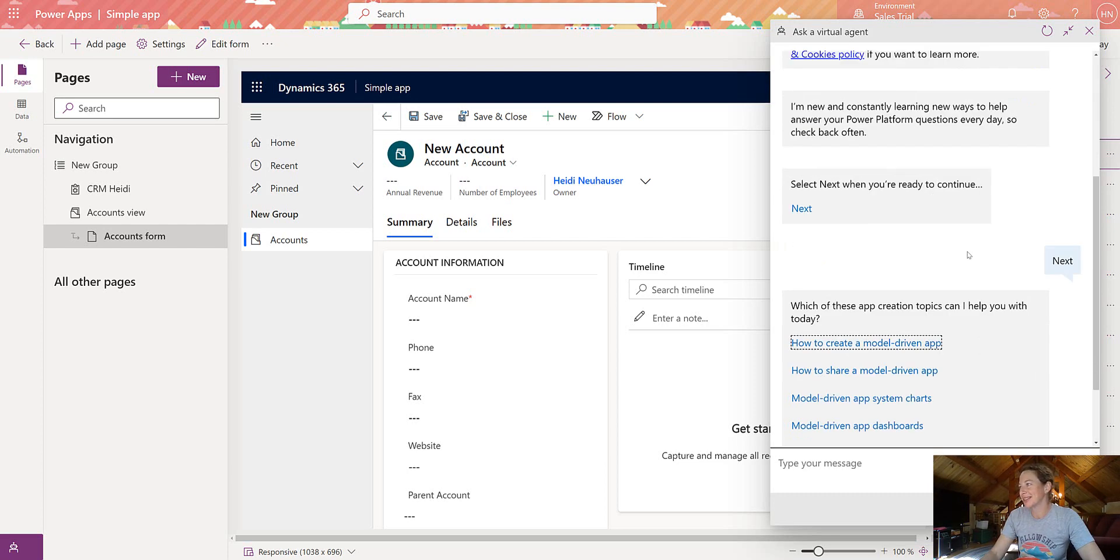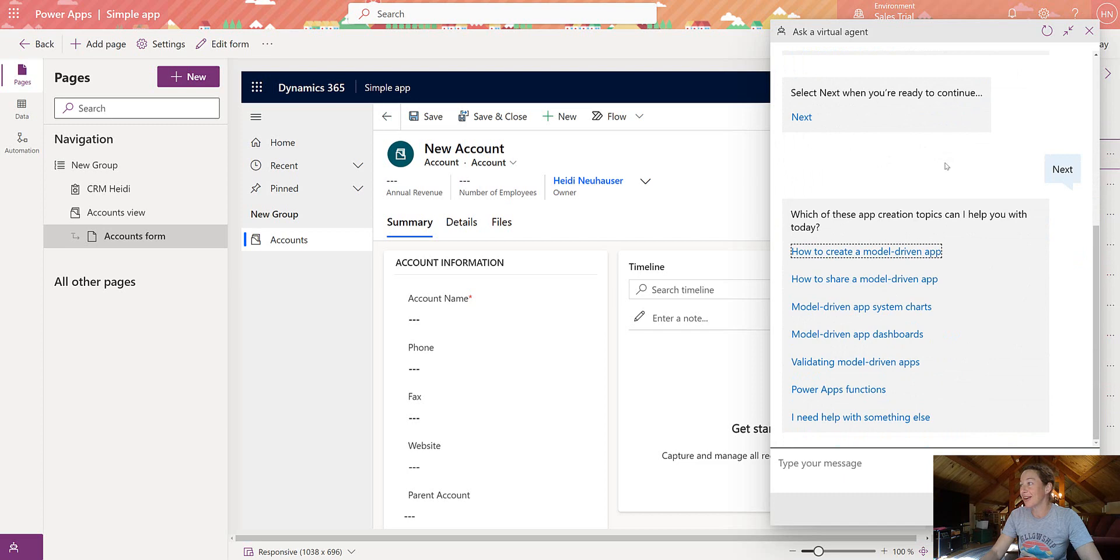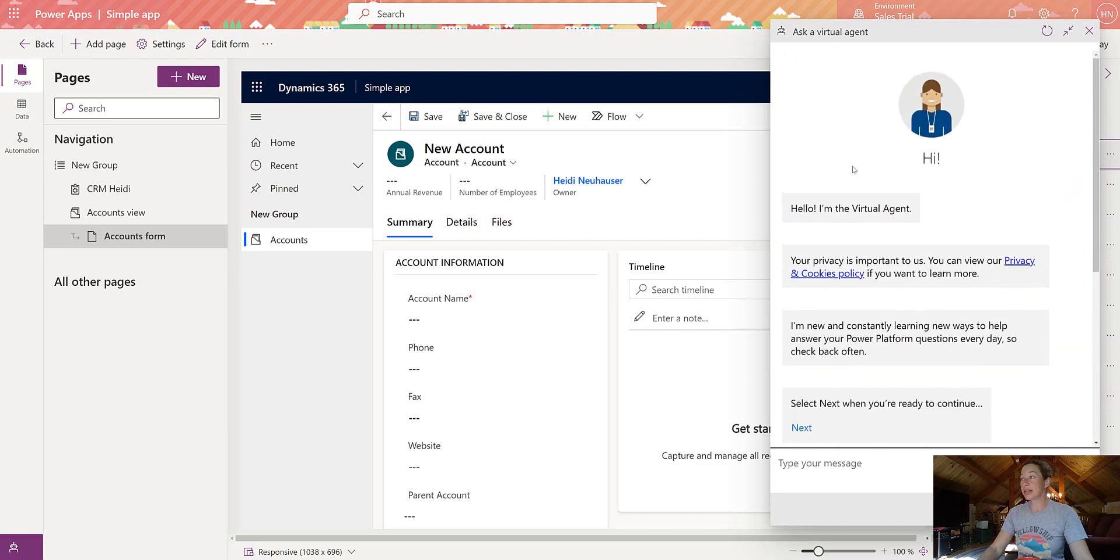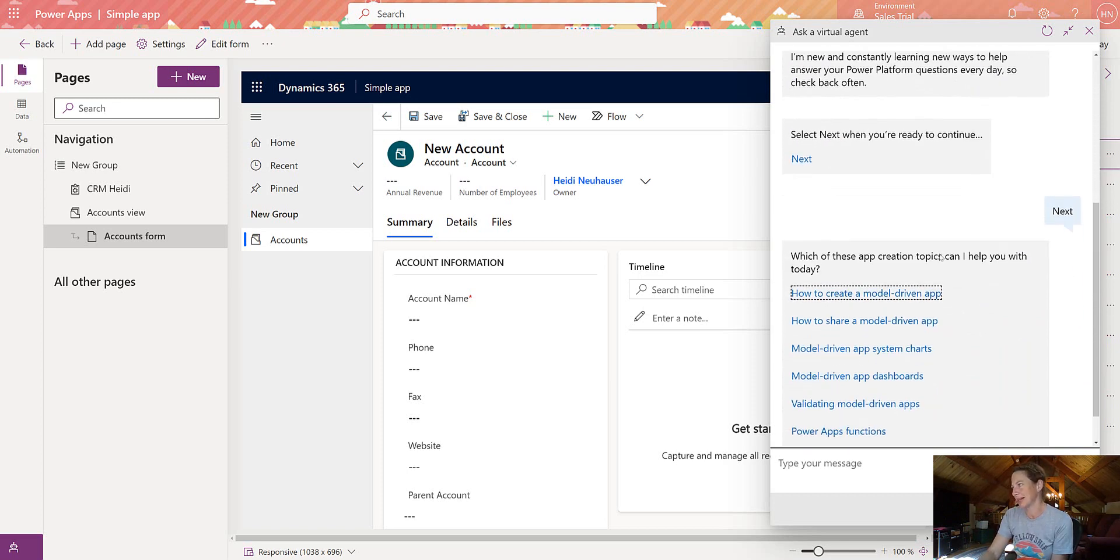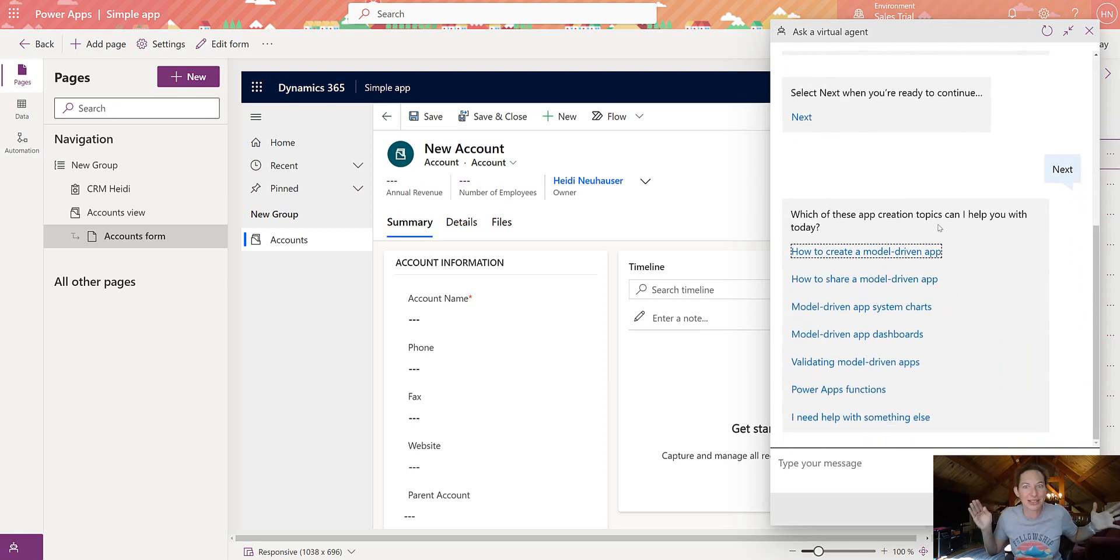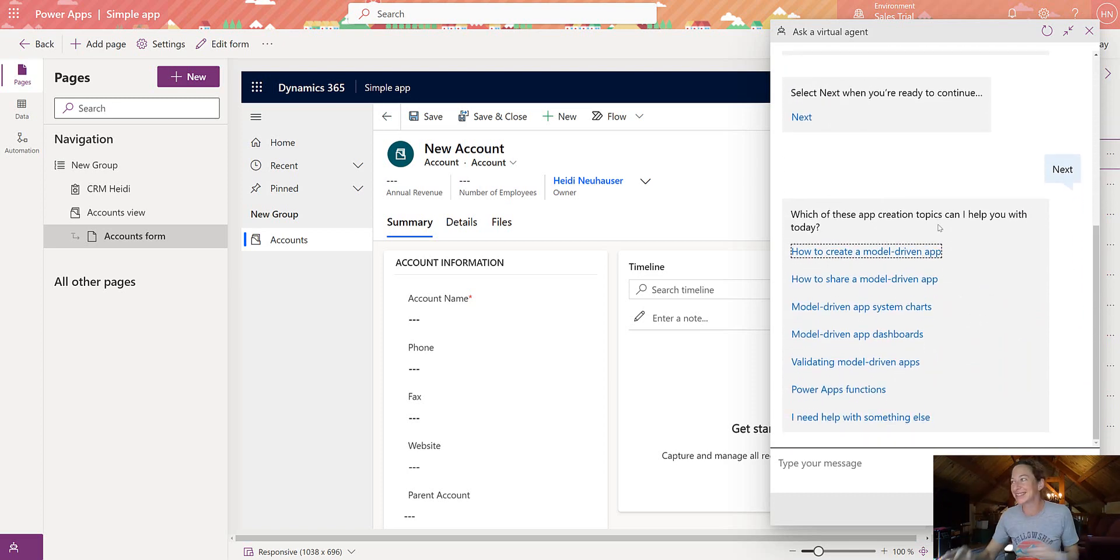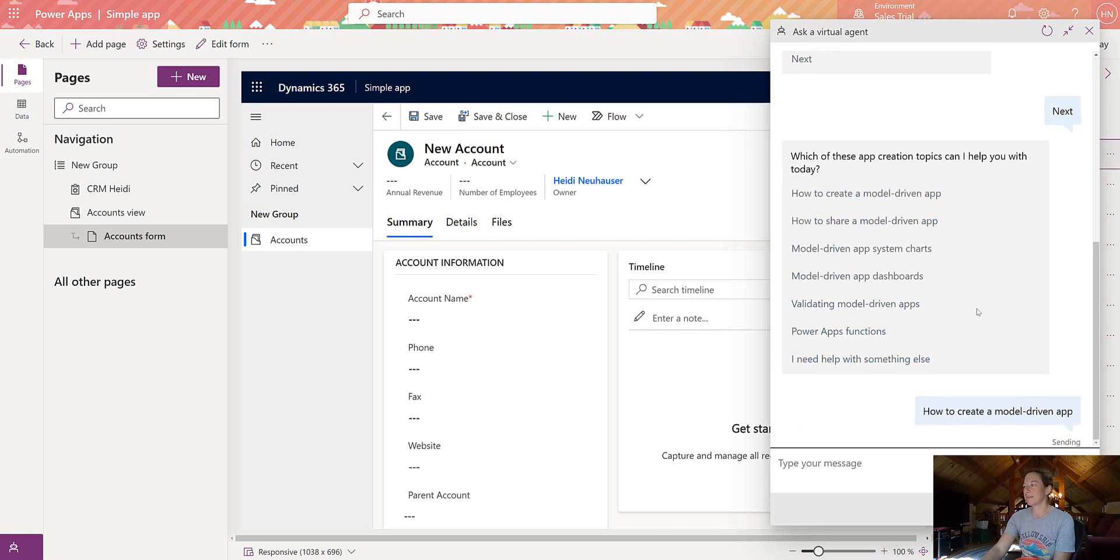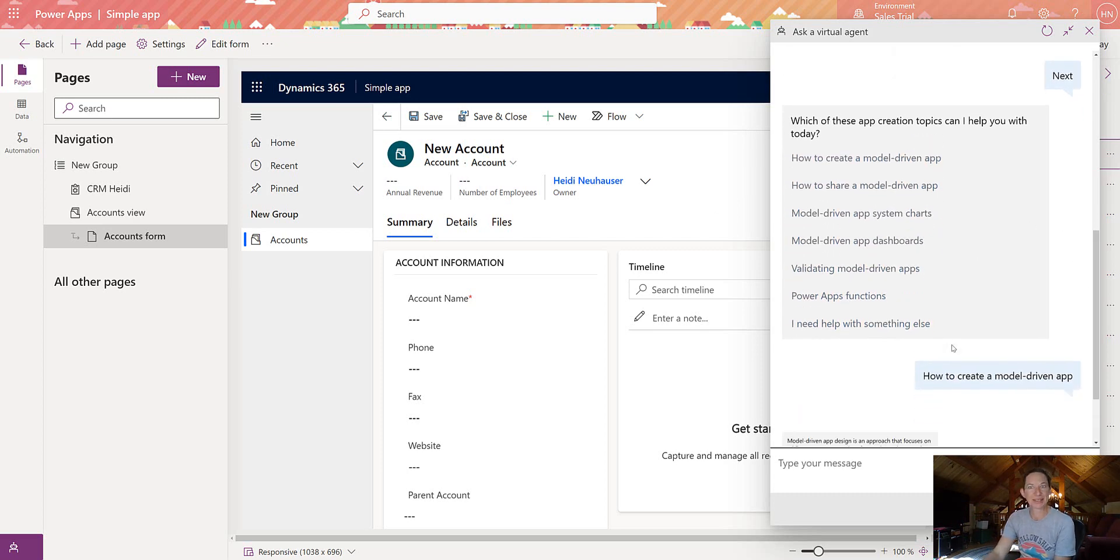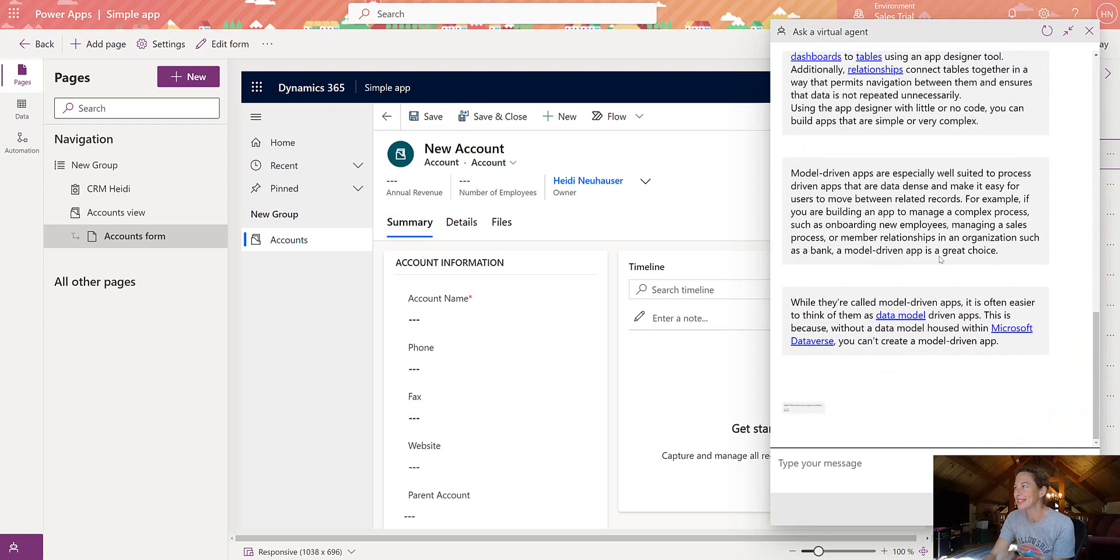All right. So all I did was, you know, this popped up. I'm the virtual agent. It goes through all this stuff. Select next when you're ready. That's what I did. And then I started recording because I was like, what is this? So which of these topics can I help you with? All right. How to create a model driven app. Let's see what happens together. Shall we?